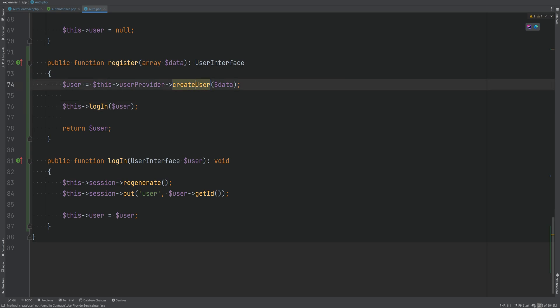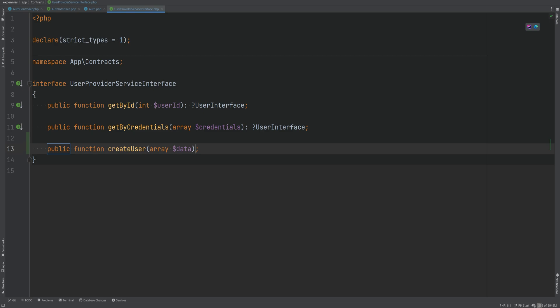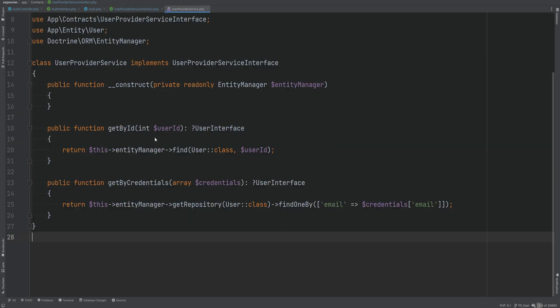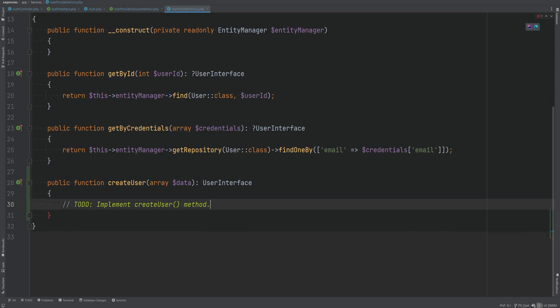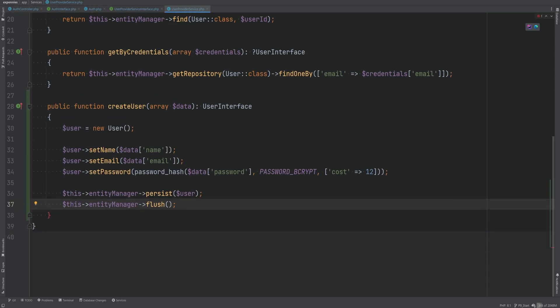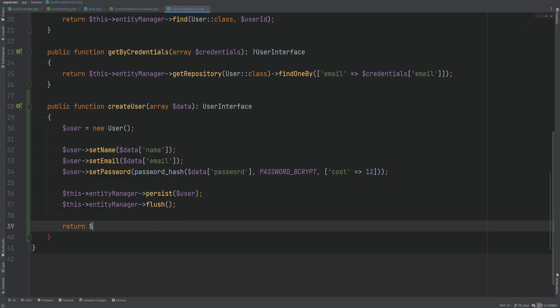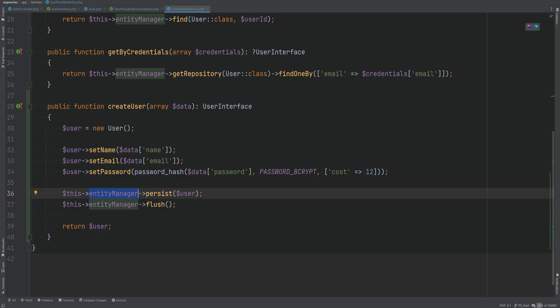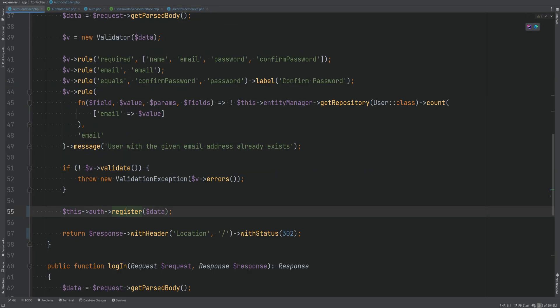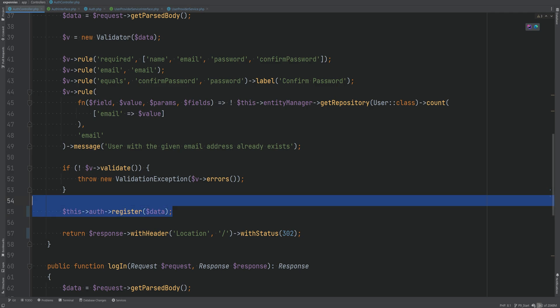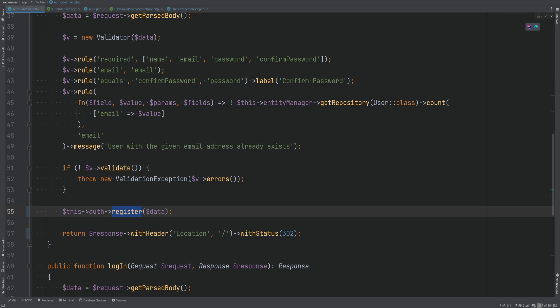Now let's create the createUser method within the user provider class — it will return the user interface, and we need to add this method to the user provider implementation as well. We paste in the code that creates the user entity and return it once created. This looks a lot cleaner. Our controller no longer has to worry about or know about the entity manager — we simply call the register method on the auth class, which handles user creation as well as authentication right after the user registers.